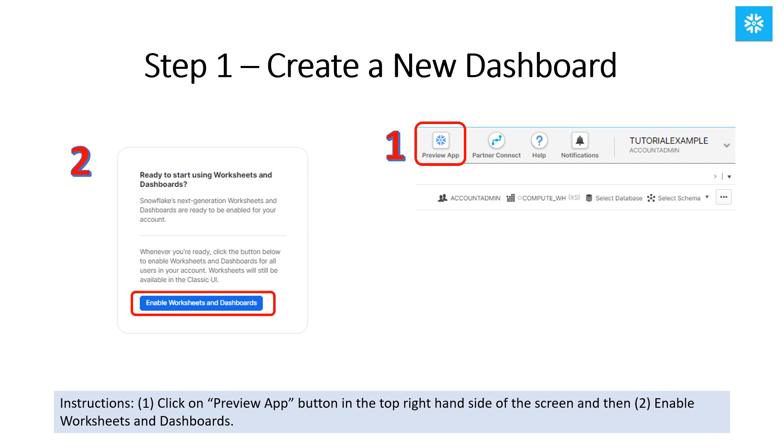To get started, you'll need to log into Snowflake and make sure you have changed your role to account admin. The first step is that you'll want to click on the Preview App button in the top right-hand corner. Then click on the Enable Worksheets and Dashboards button.